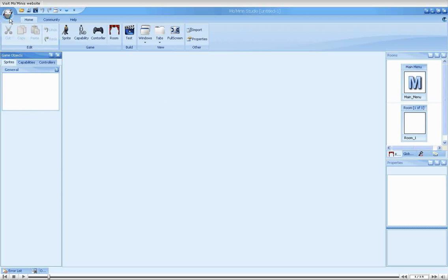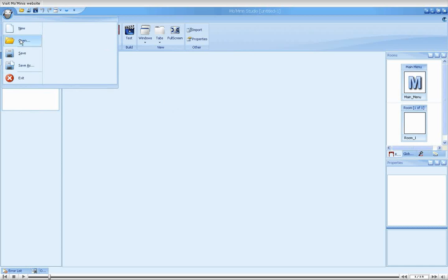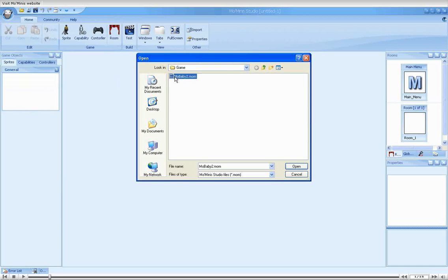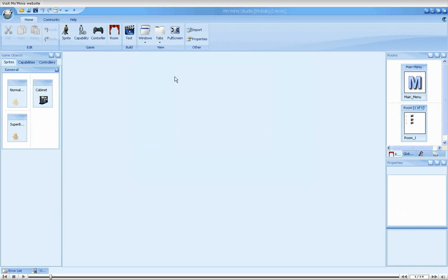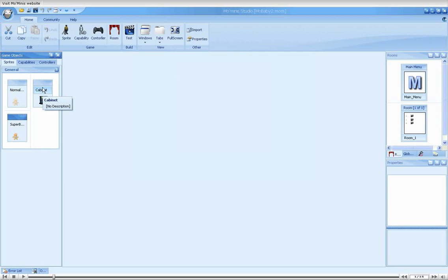Let's start by loading our MoBaby 2 game. As you may remember, the game makes heavy use of properties and capabilities, and has three sprite types: Normal Baby, Super Baby, and Cabinet.